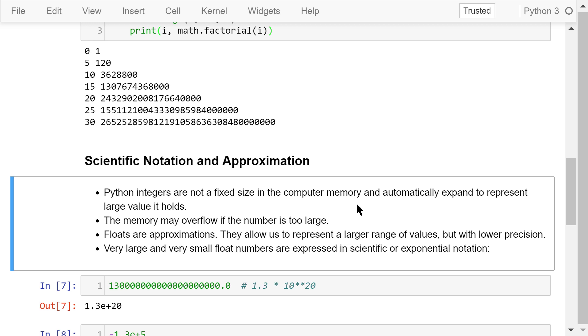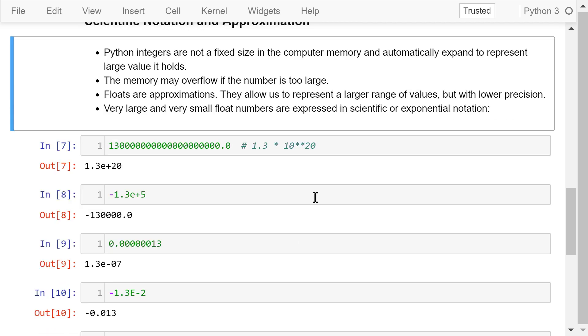Float numbers, on the other hand, have a fixed size. They are approximate numbers. They allow us to represent a large range of values but with lower precision. Very large and very small float numbers are expressed in scientific or exponential notation.